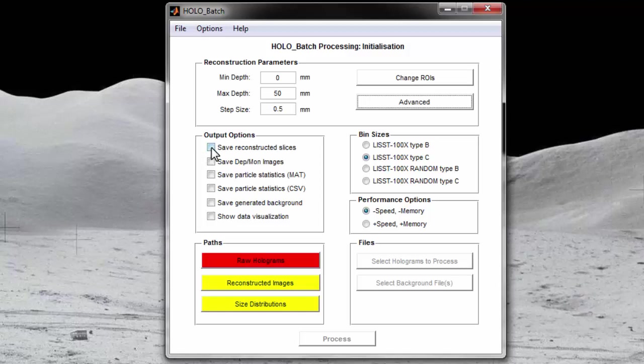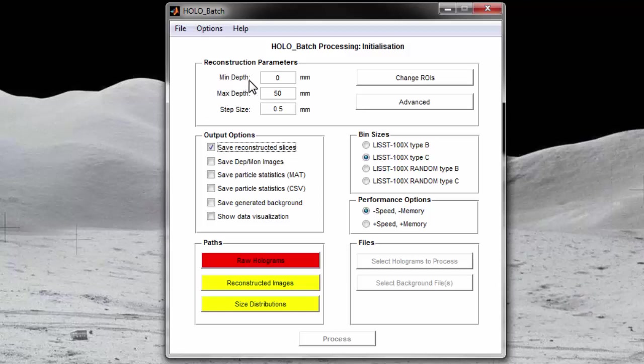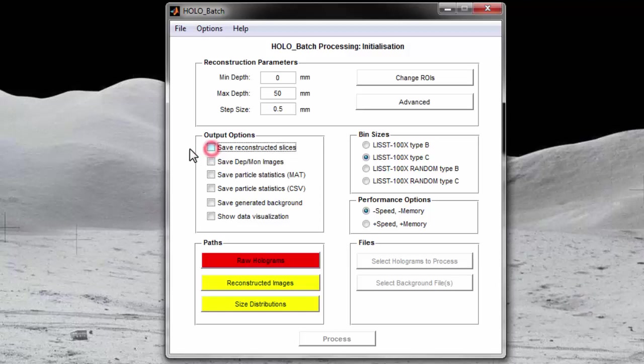The first option is to save reconstructed slices. If this is checked, every reconstructed slice will be saved as a TIFF image to your computer. For the default reconstruction parameters, that would be 101 images per hologram because you are reconstructing a sample volume of 50 millimeters at increments of a half a millimeter. Most users will have no use for the reconstructed images. Therefore, this option should not be selected unless there is a specific need for the reconstructed images.